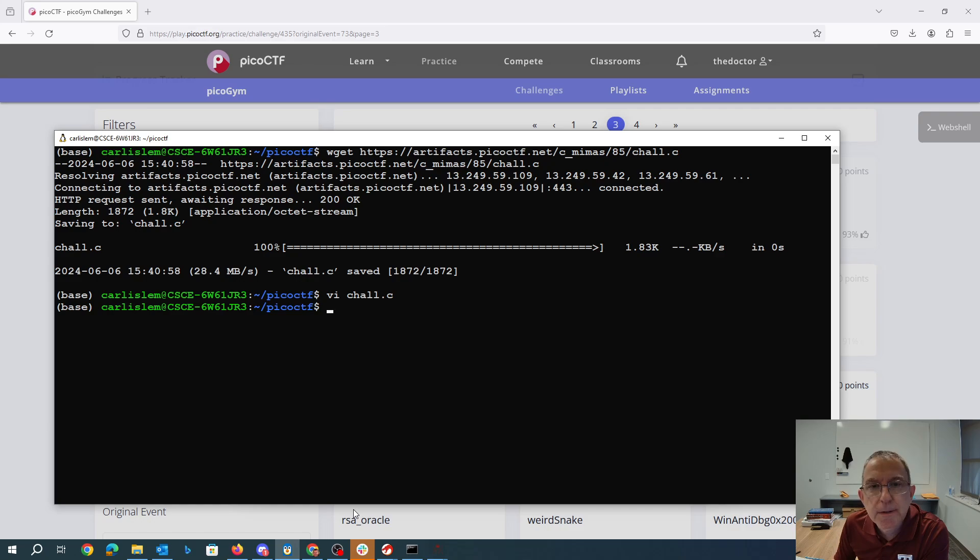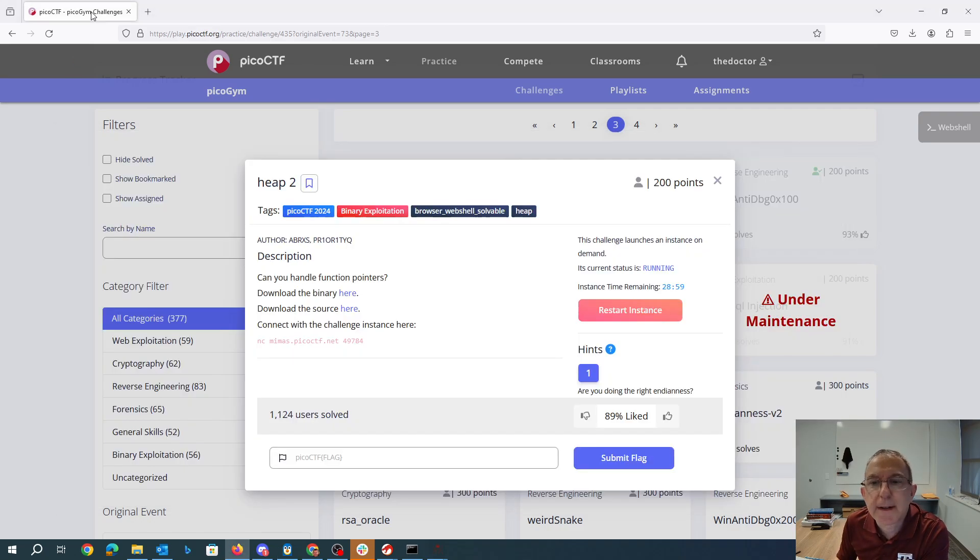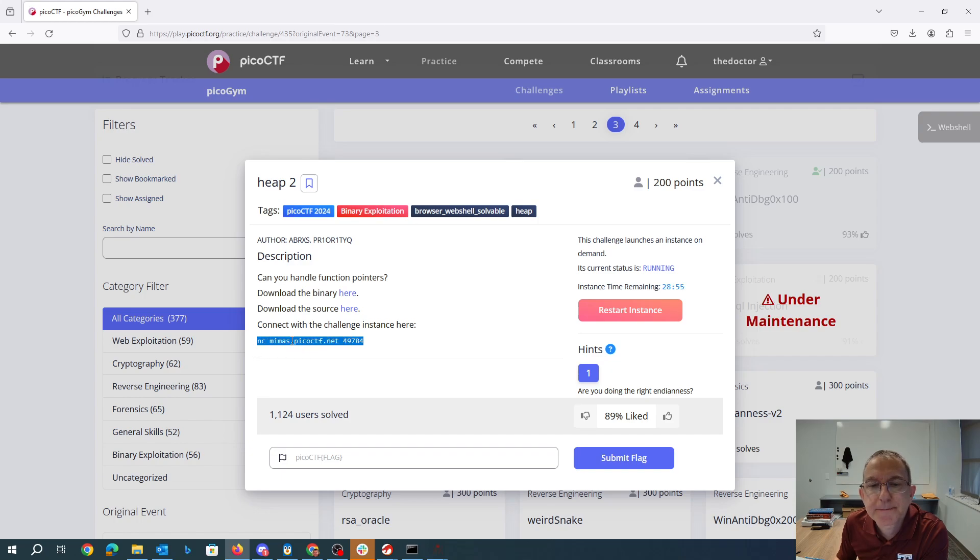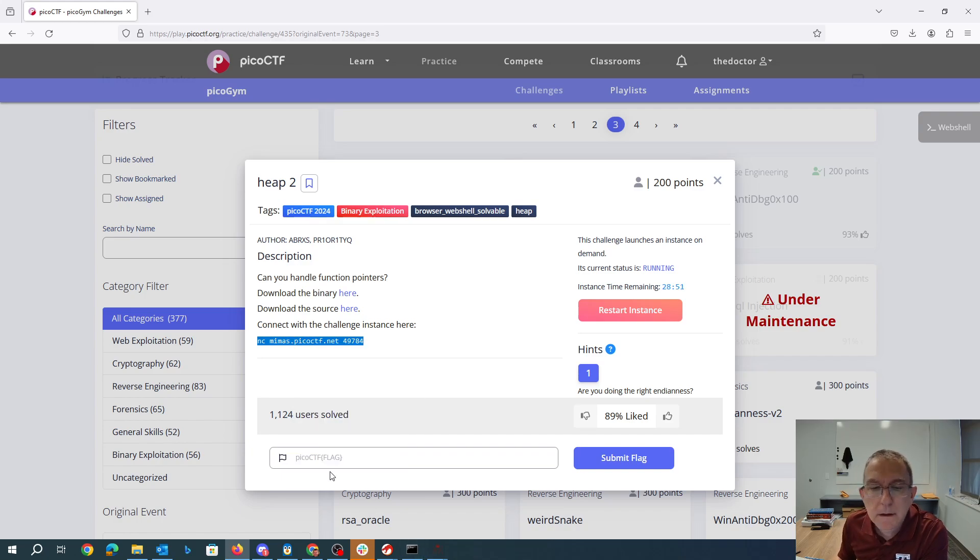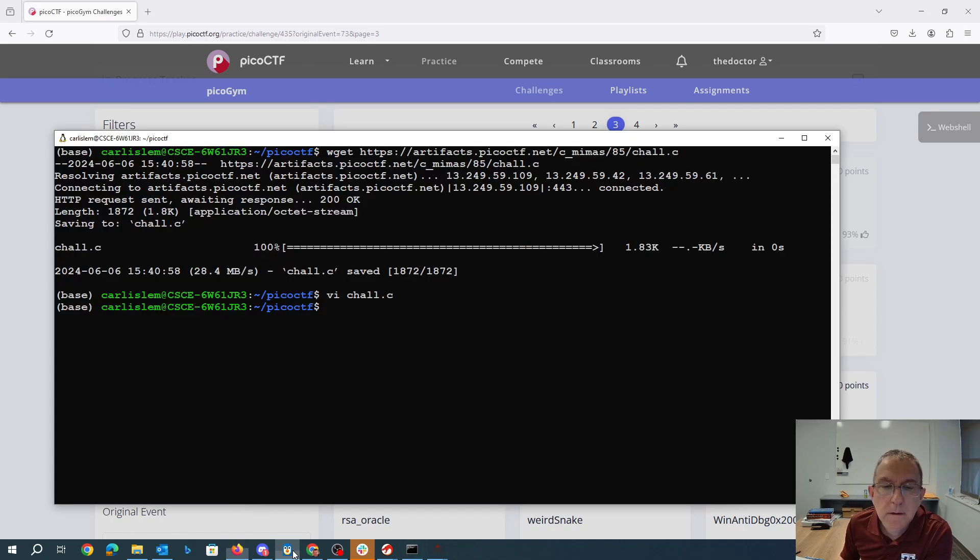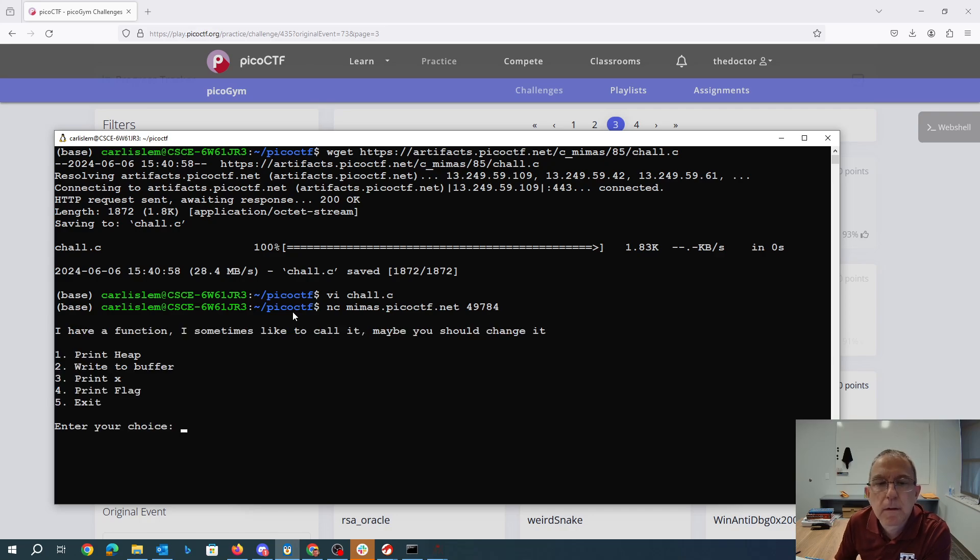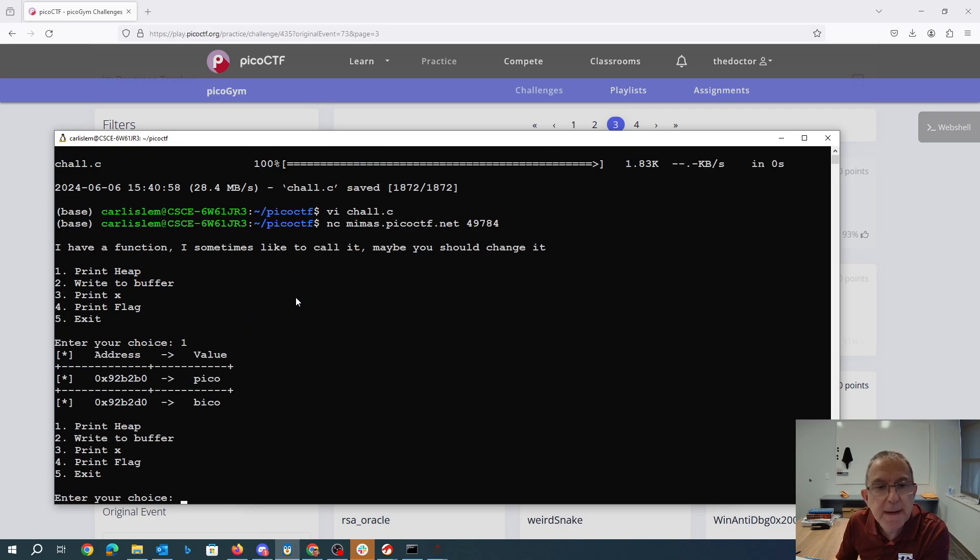Okay, so let's see what we've got going on here. Connect netcat to this thing. So I can print the heap.